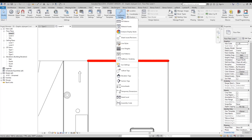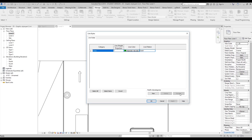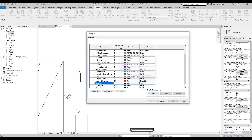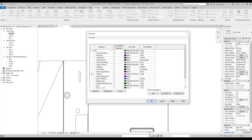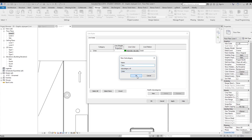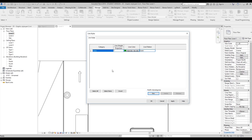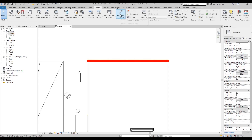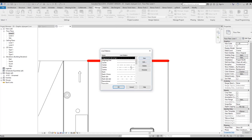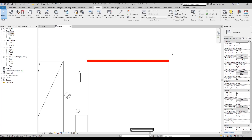Now you know how to create your own lines. If you want to create your own set of lines, go back to Line Styles, click 'New Subcategory', give it a name like 'My Lines', and say OK. Now you have a new line category here. You also have pattern, weight, and color — all three functions on the same line. We'll talk more about patterns in the next tutorial.